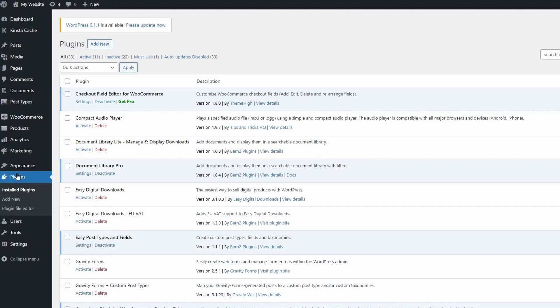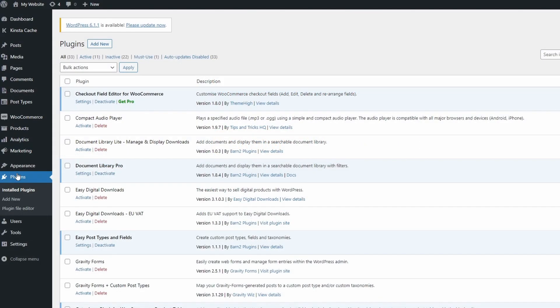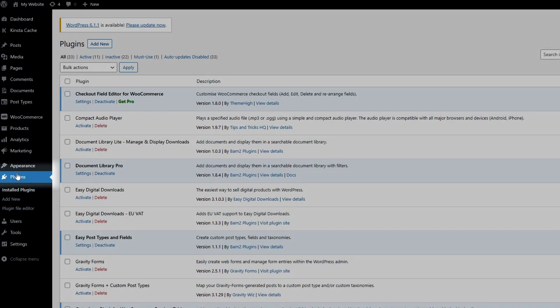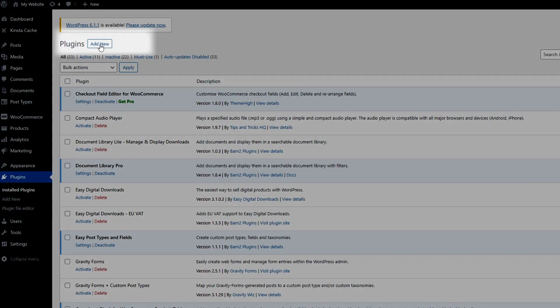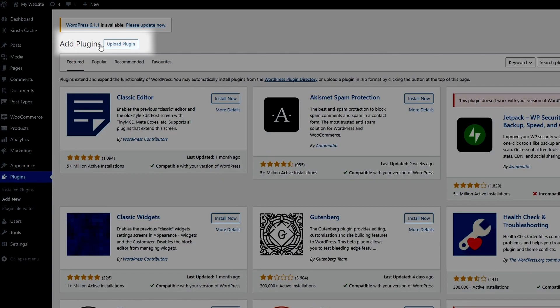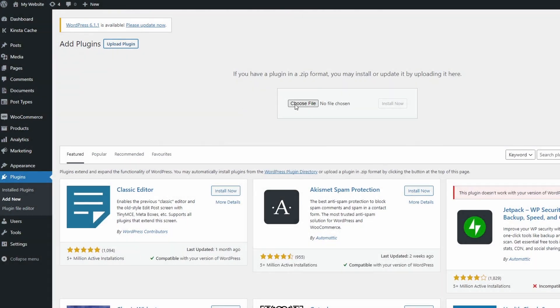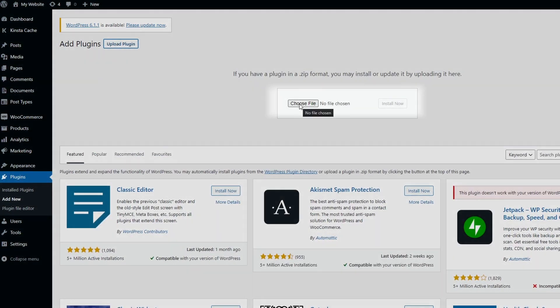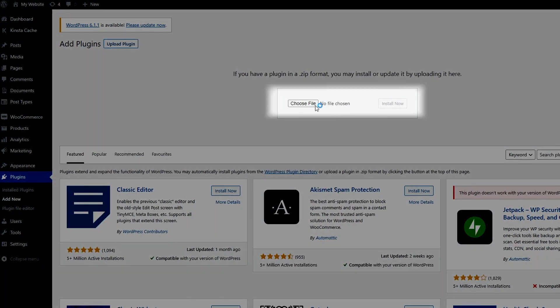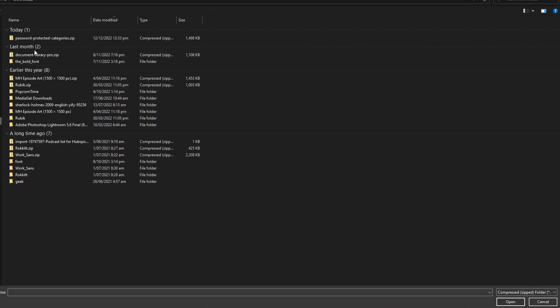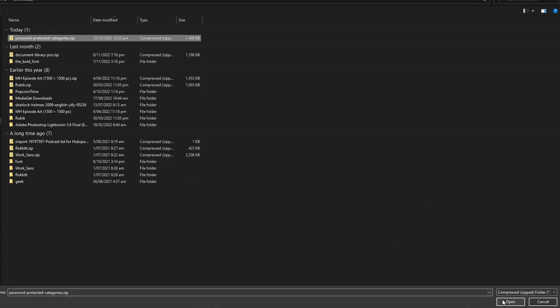To install it, go to WordPress Plugins, Add New, and Upload Plugin. Drag and drop the zip file into the space shown, or use Browse to find it on your computer. Once you've uploaded it, it will automatically install.